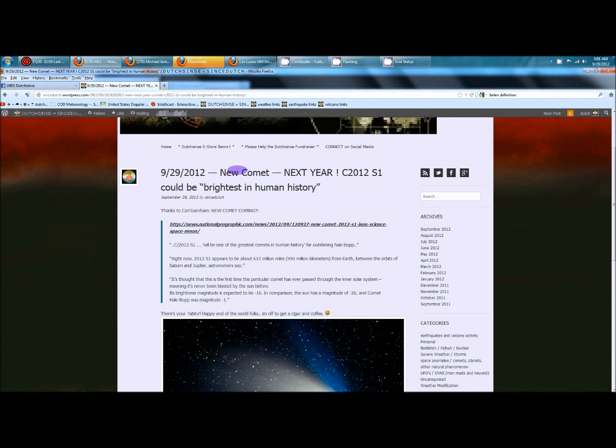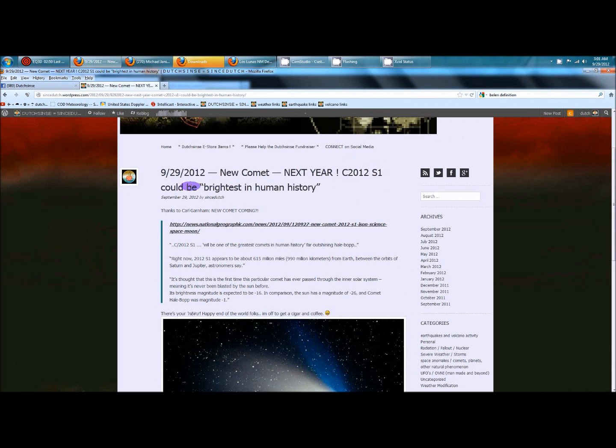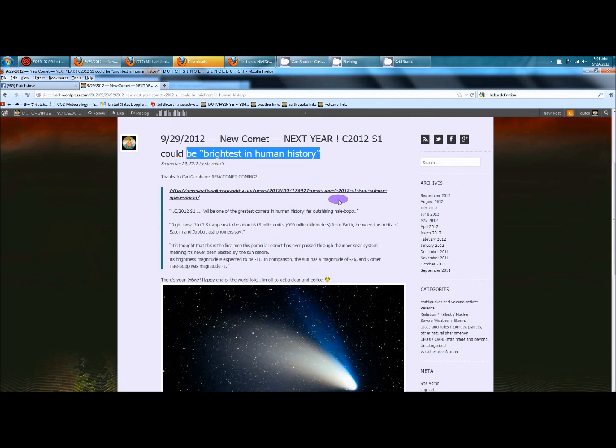I'm going to read this to you. A new comet is coming next year, C-2012-S1, and the title says it all, could be the brightest in human history.